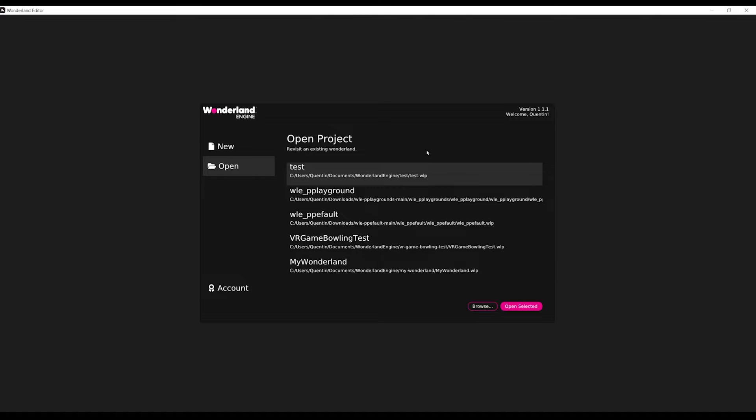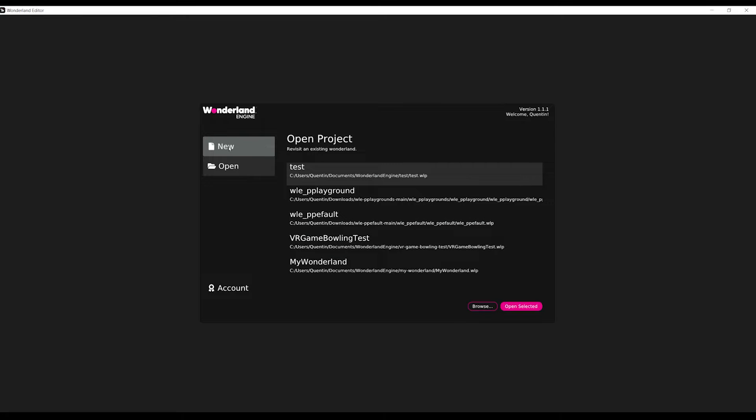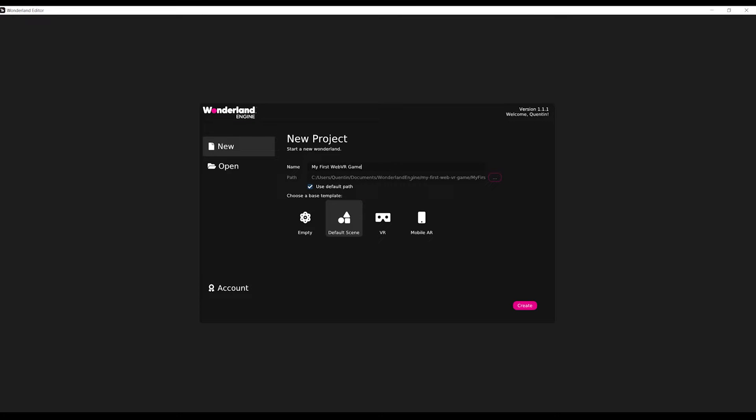This is where you can open a project that you're currently working on or create a new one by clicking on new. Then, we can give a name to the project. Let's call mine my first WebVR game. We can also set the path where the project will be stored. And finally, we can choose a template.